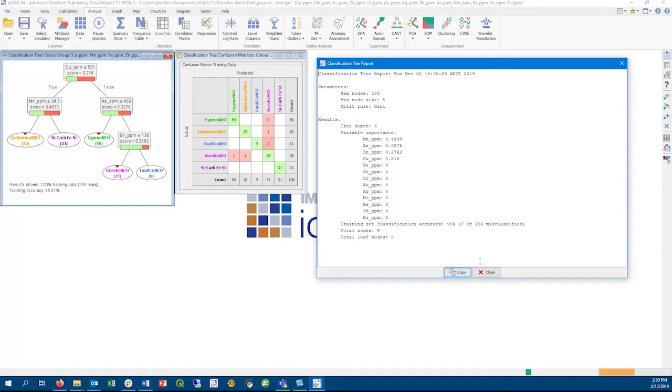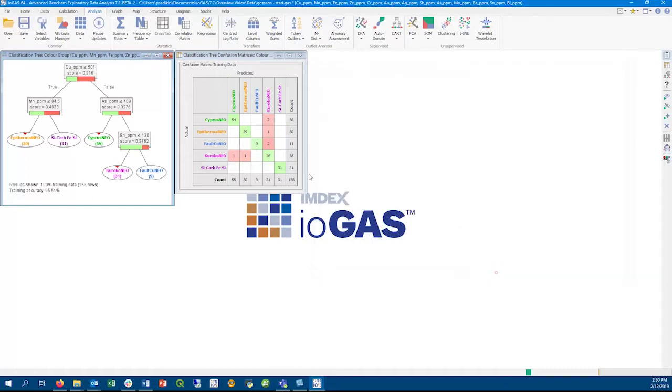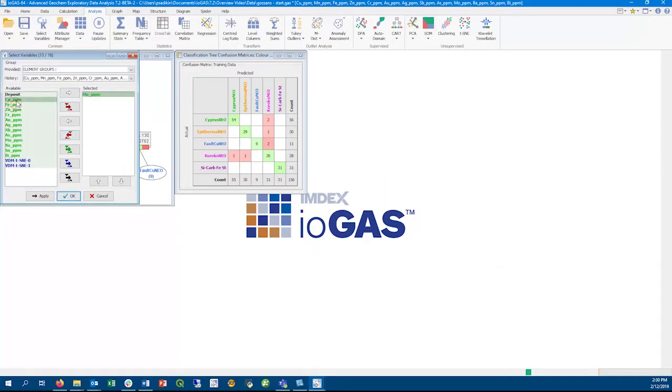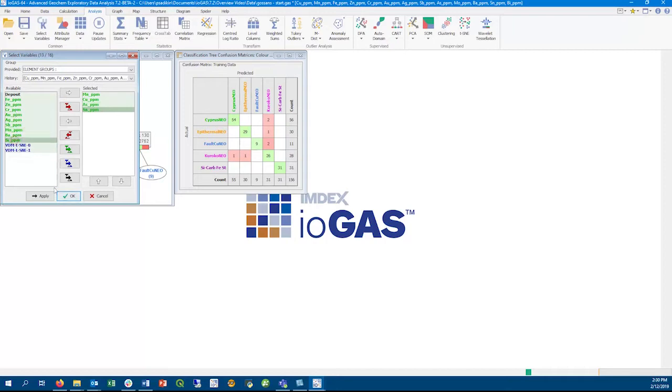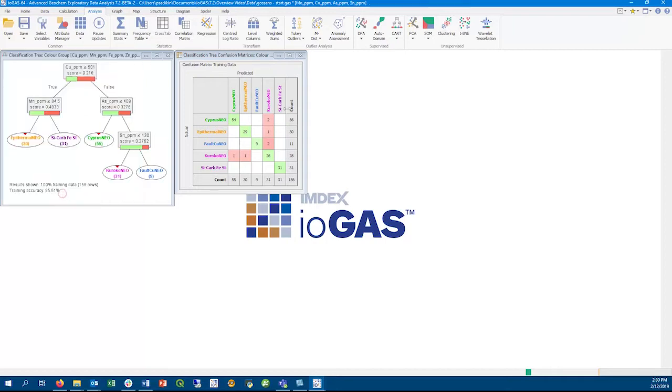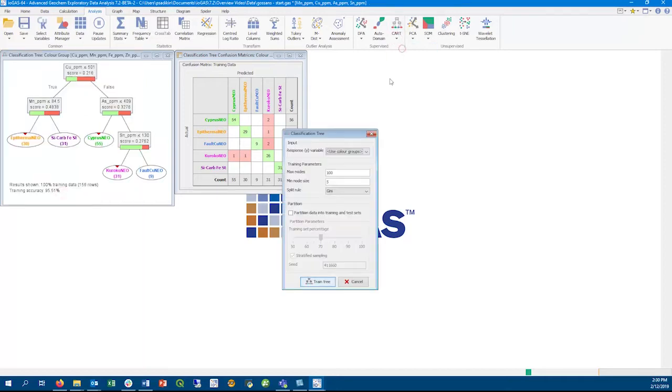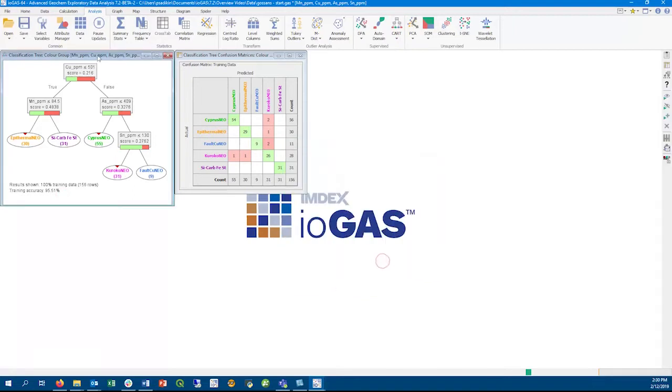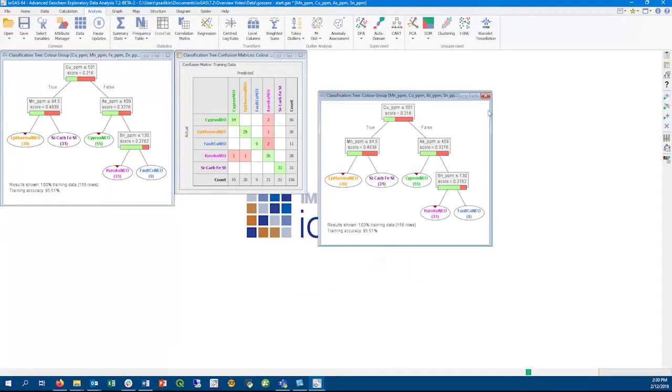We started off with 13 variables, but here we see that really only four variables were used in splitting our data. So we can select just those four variables. The obvious advantage is with large datasets where we can use four instead of 13 variables and still achieve a similar result. This is also useful for other exploratory purposes. The training accuracy remains at 95%, even with using only four variables.